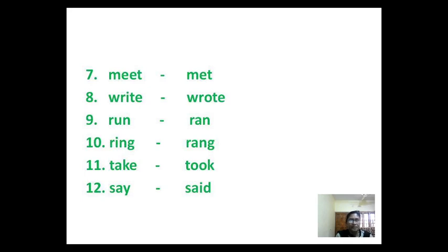Meet (M-E-E-T). Past tense: Met (M-E-T). Write (W-R-I-T-E). Past tense: Wrote (W-R-O-T-E). Run (R-U-N). Past tense: Ran (R-A-N). Ring (R-I-N-G). Past tense: Rang (R-A-N-G). Take (T-A-K-E). Past tense: Took (T-O-O-K). Say (S-A-Y). Past tense: Said (S-A-I-D).